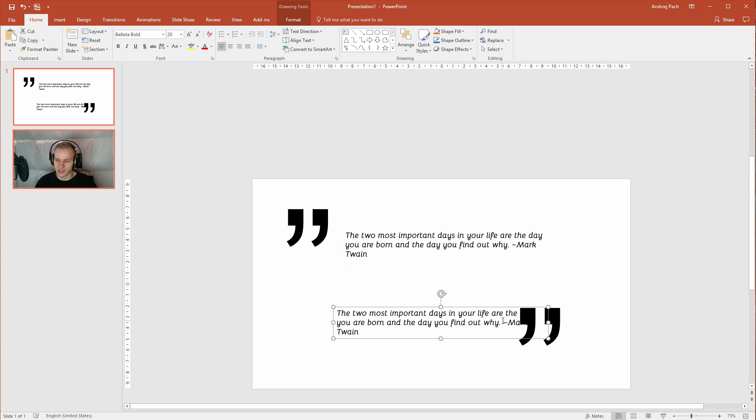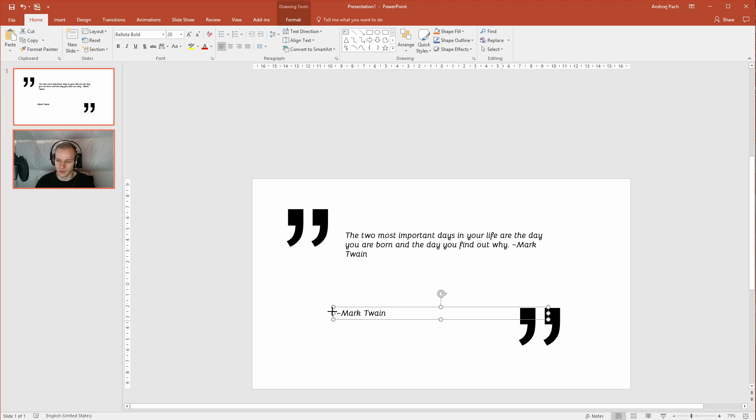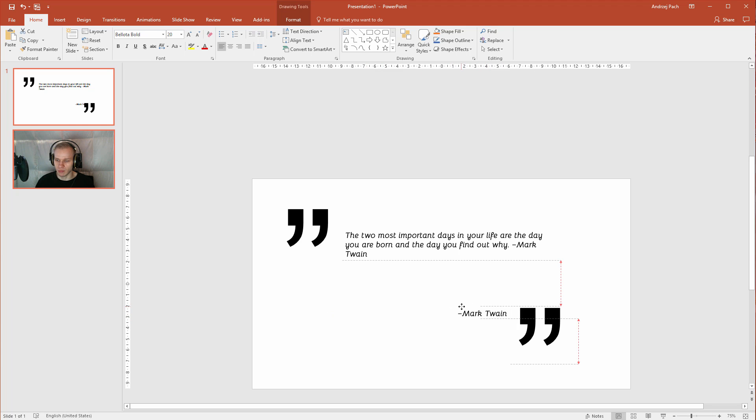I will control C, control V so I will only have the Mark Twain left. We need to adjust that, let me put Mark Twain here.